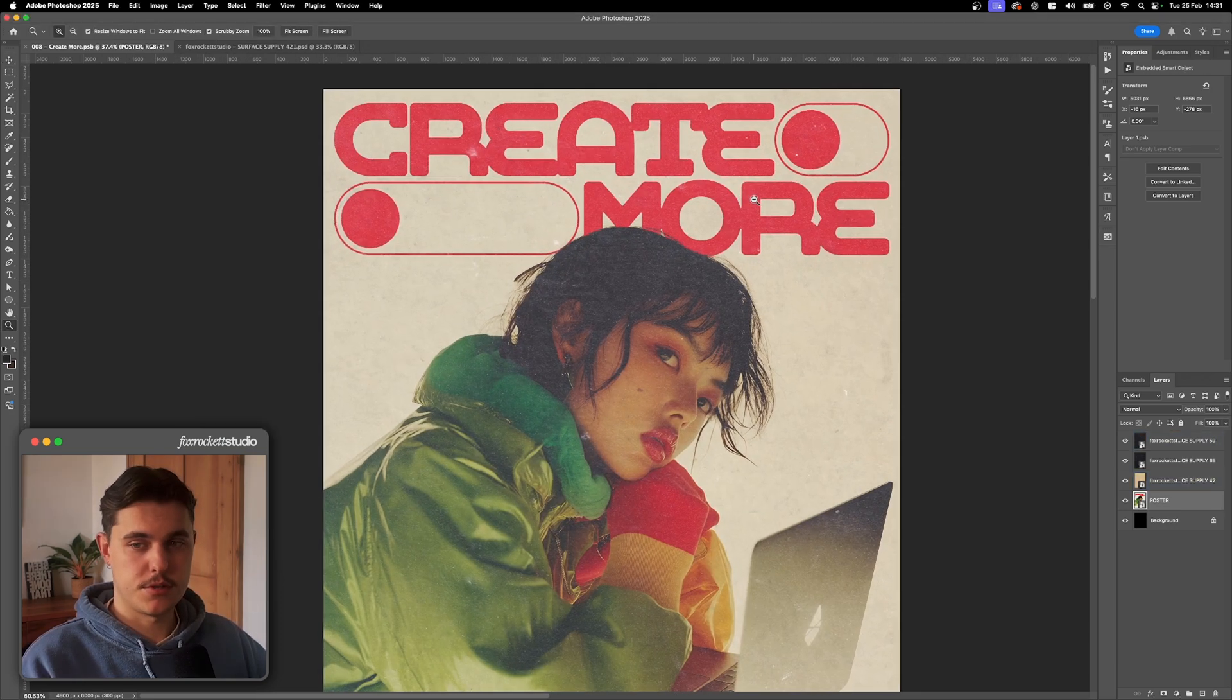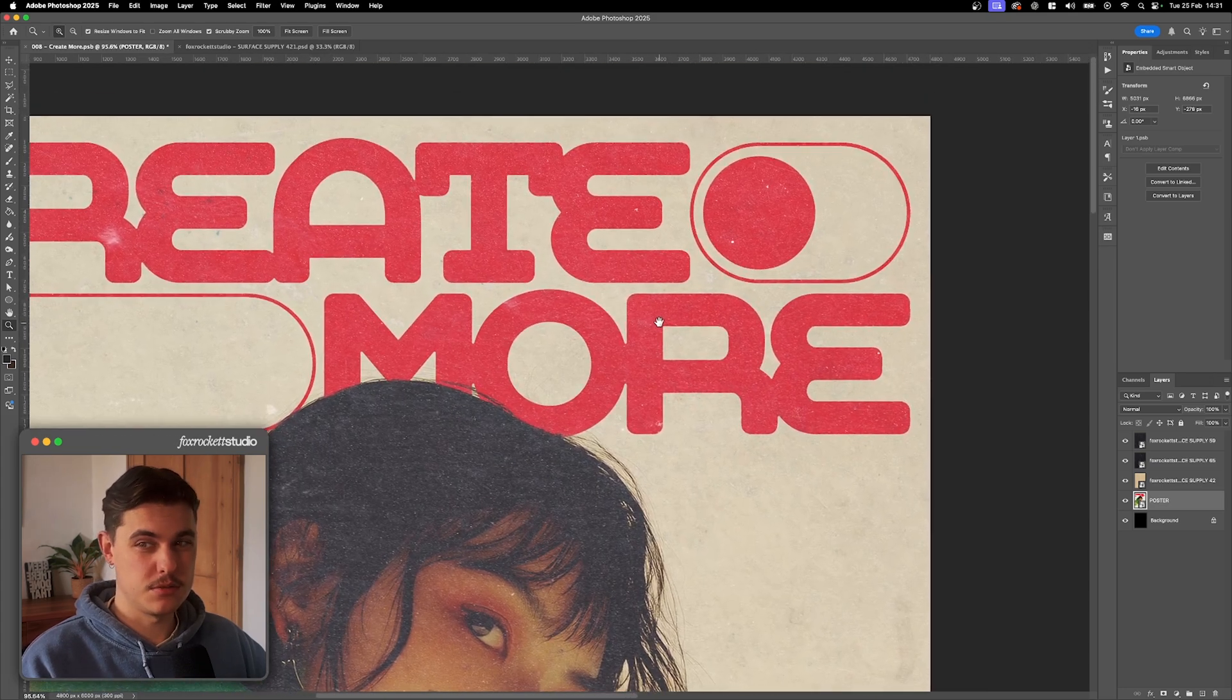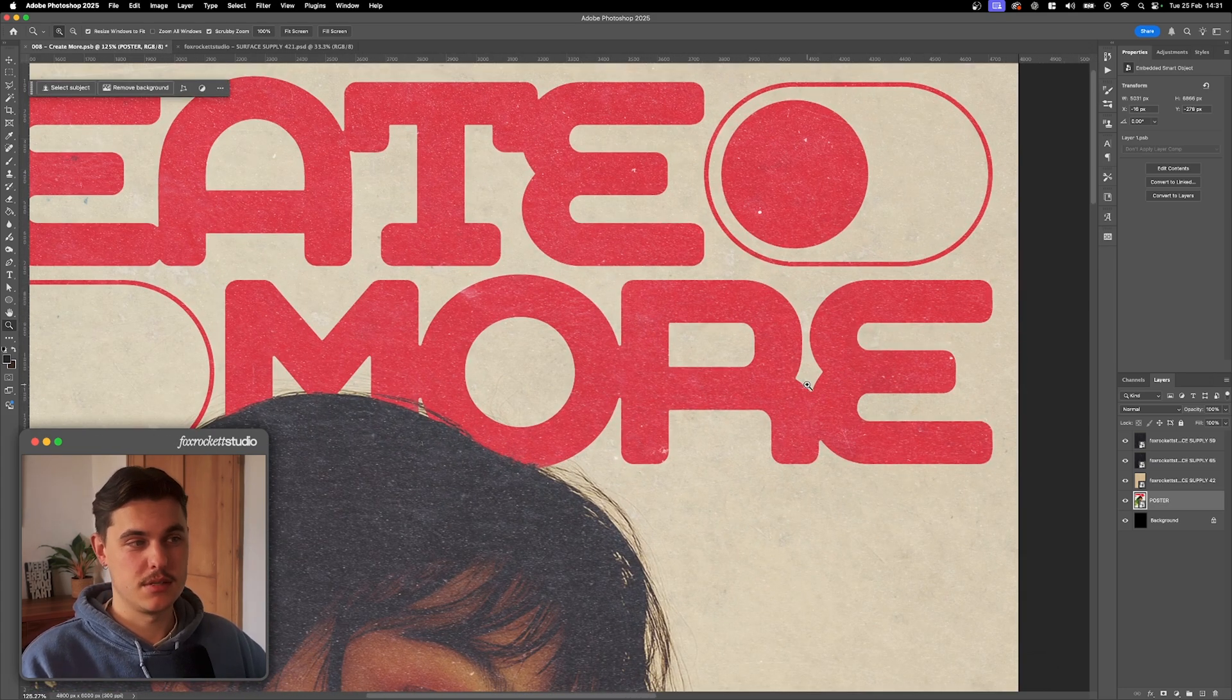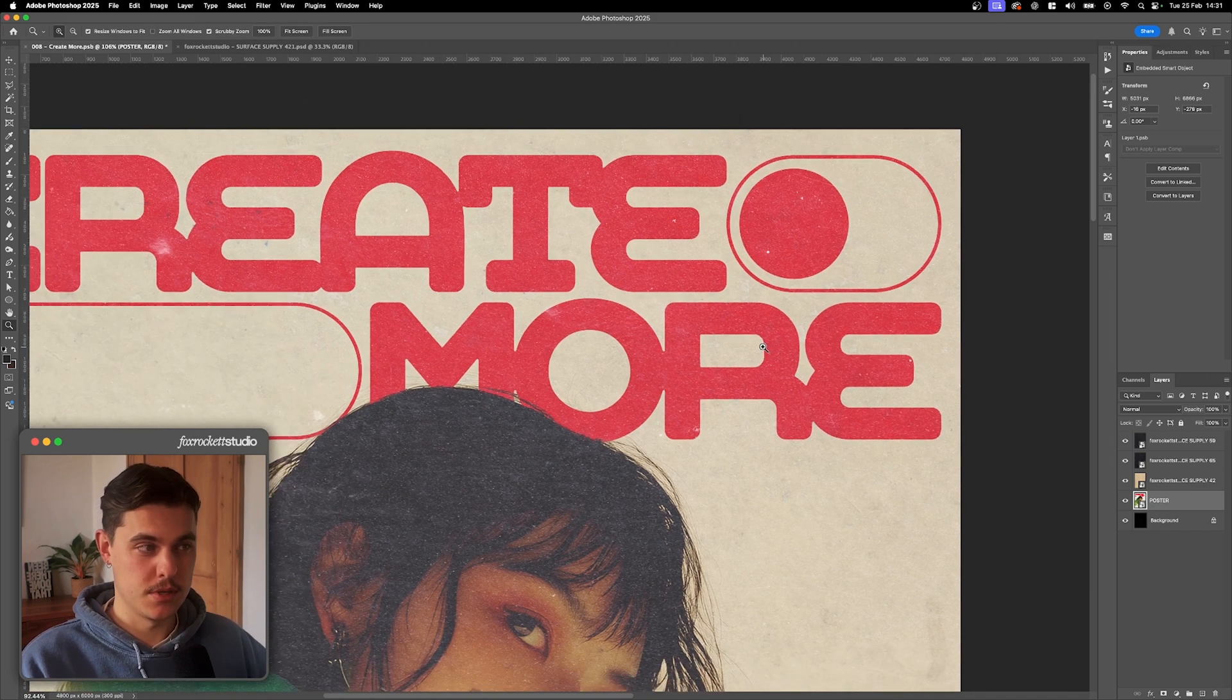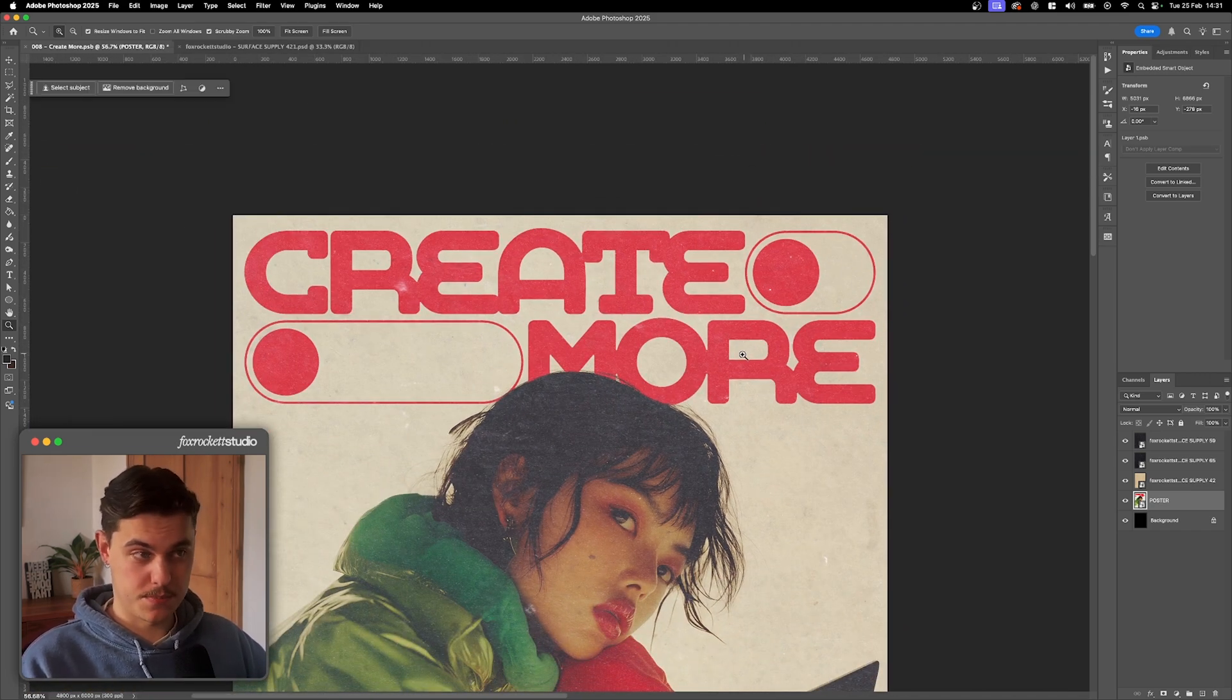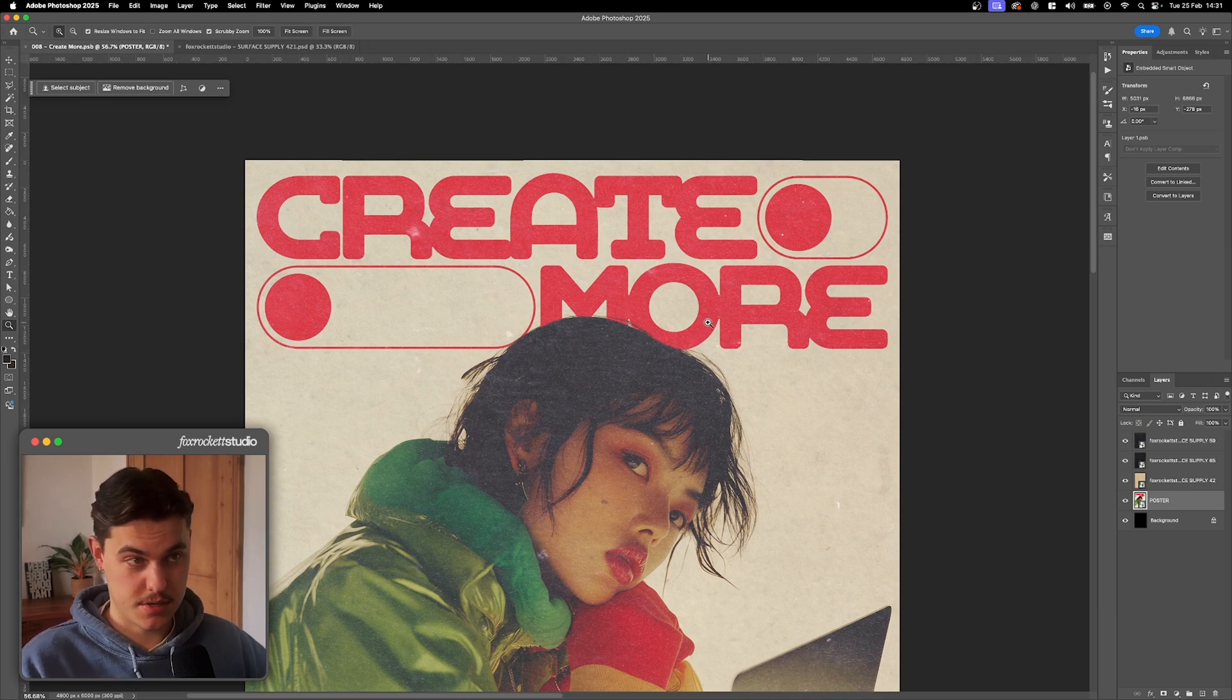Right. So we've got the textures on, but it's still looking a bit too digital. You can see these lines, they're a bit too clean. They're not really merging with the textures that well. So the answer to that is displacement maps. With these, we can actually use textures to warp graphics realistically onto our design.